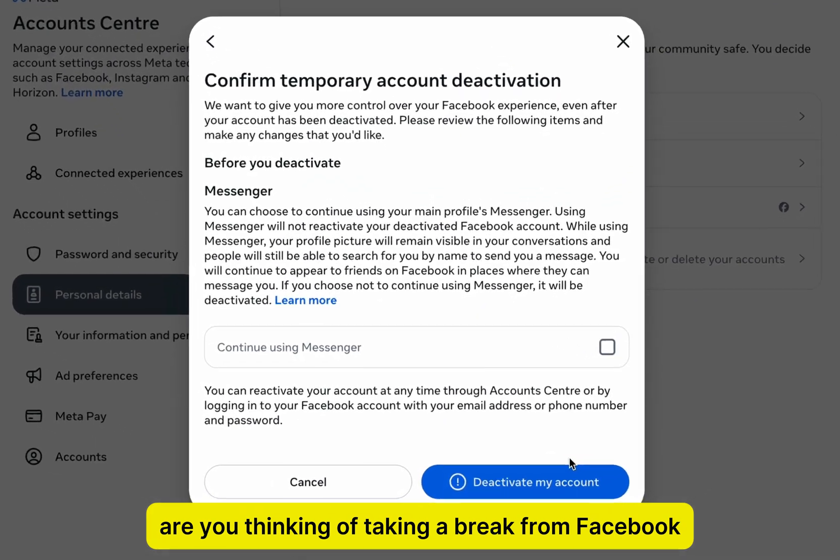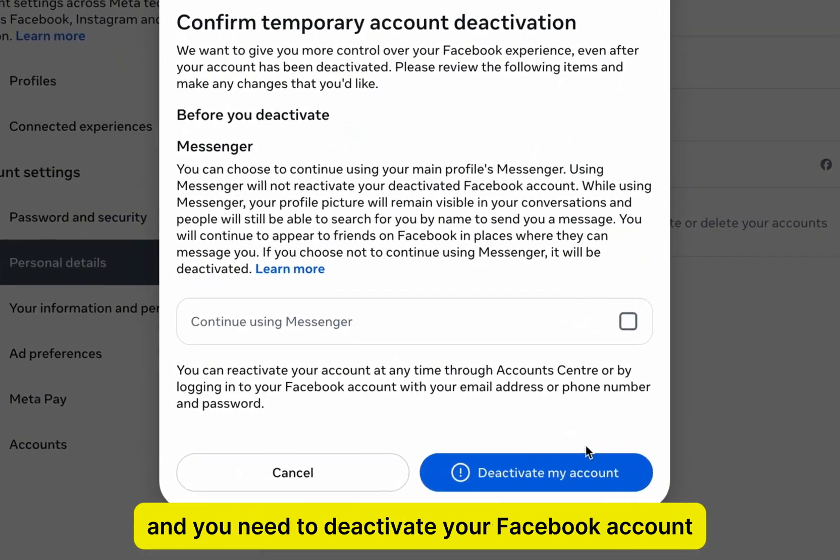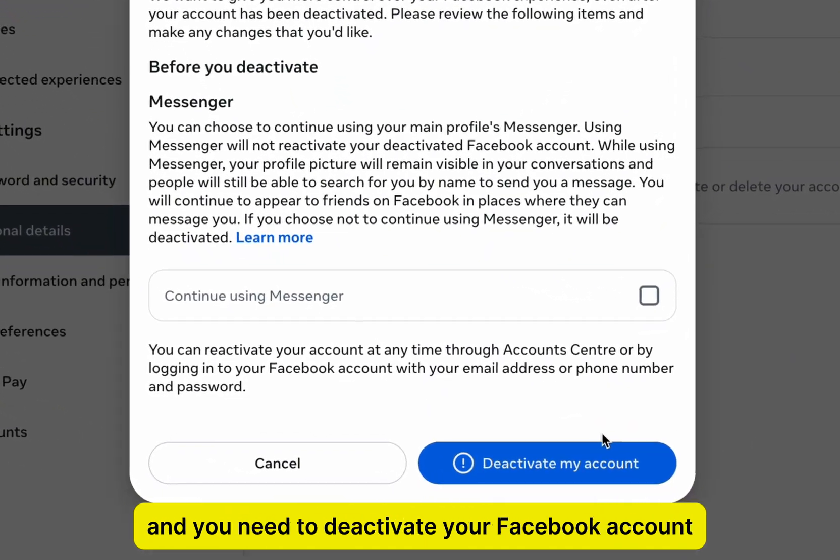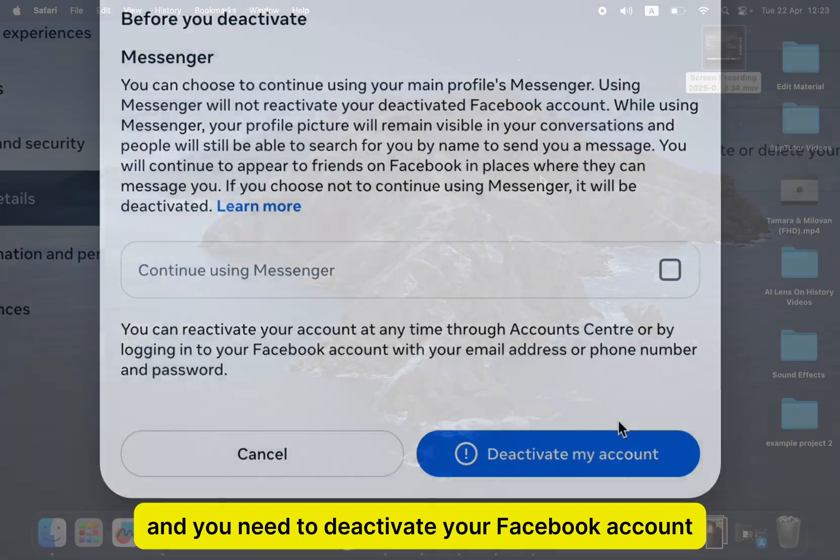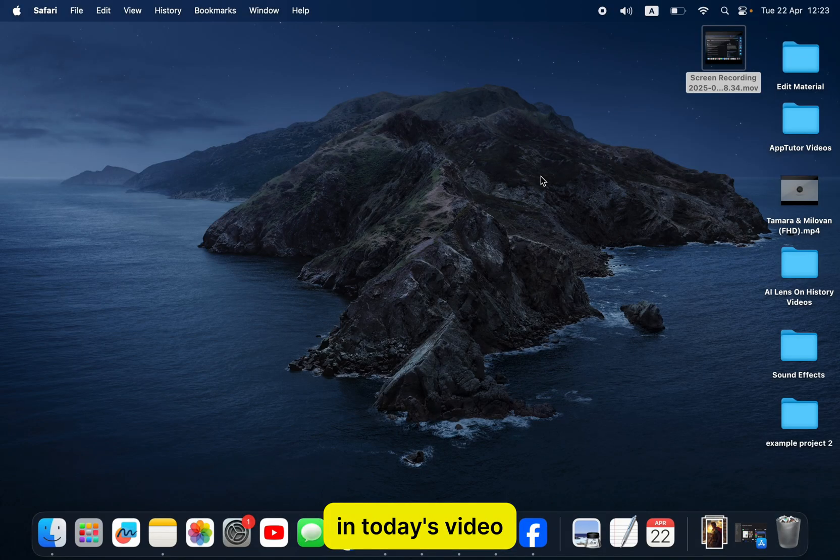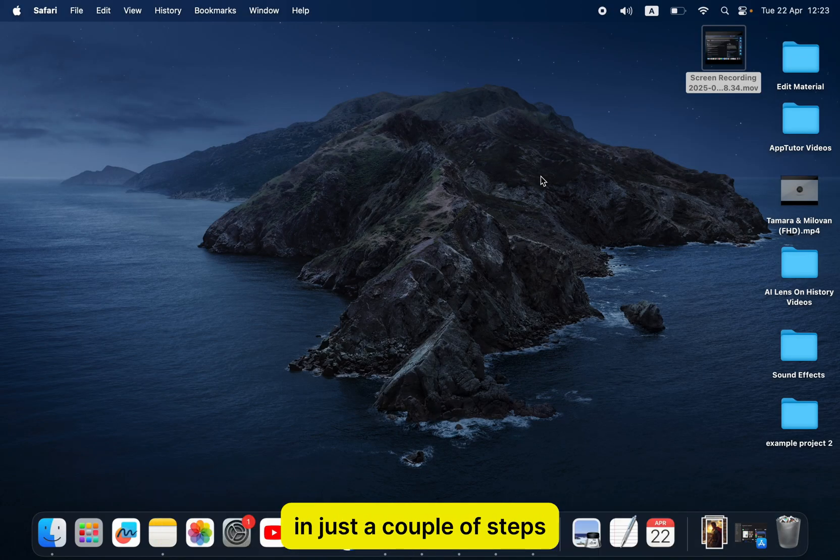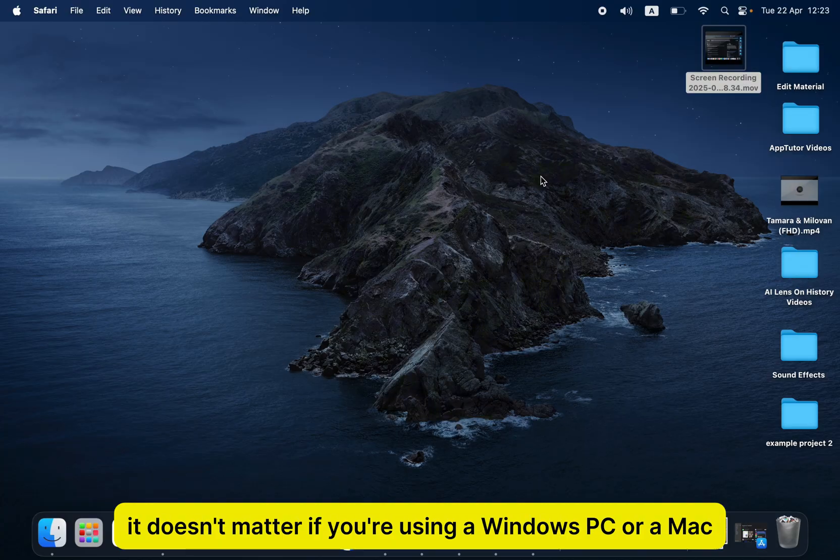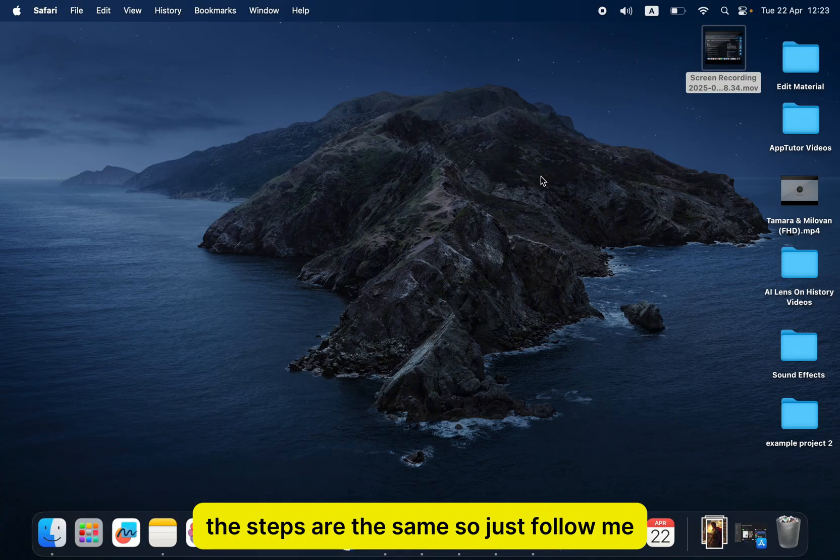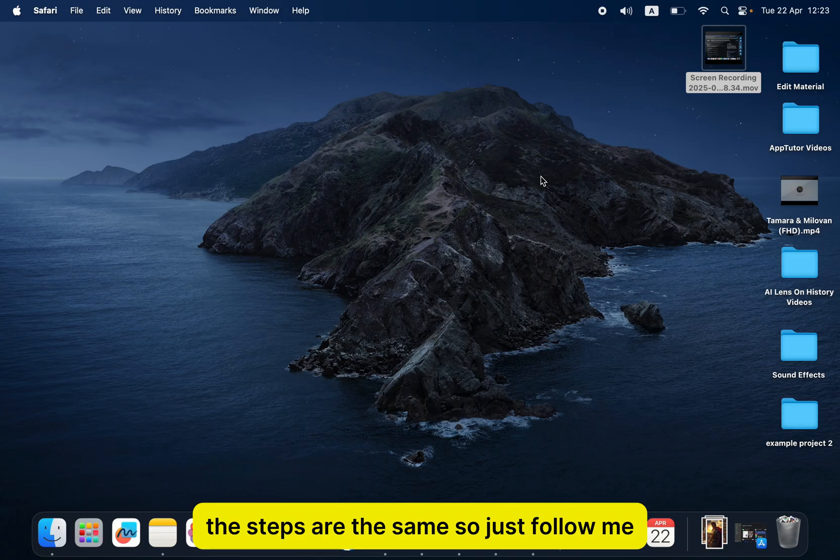Are you thinking of taking a break from Facebook and you need to deactivate your Facebook account? In today's video, I'm going to show you how you can do just that in just a couple of steps. It doesn't matter if you're using a Windows PC or a Mac. The steps are the same, so just follow me.